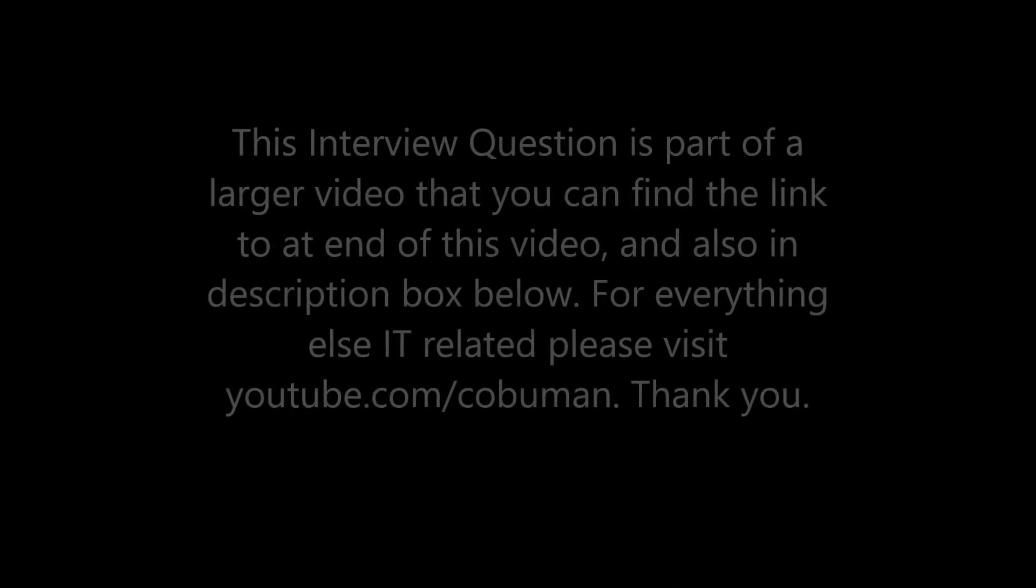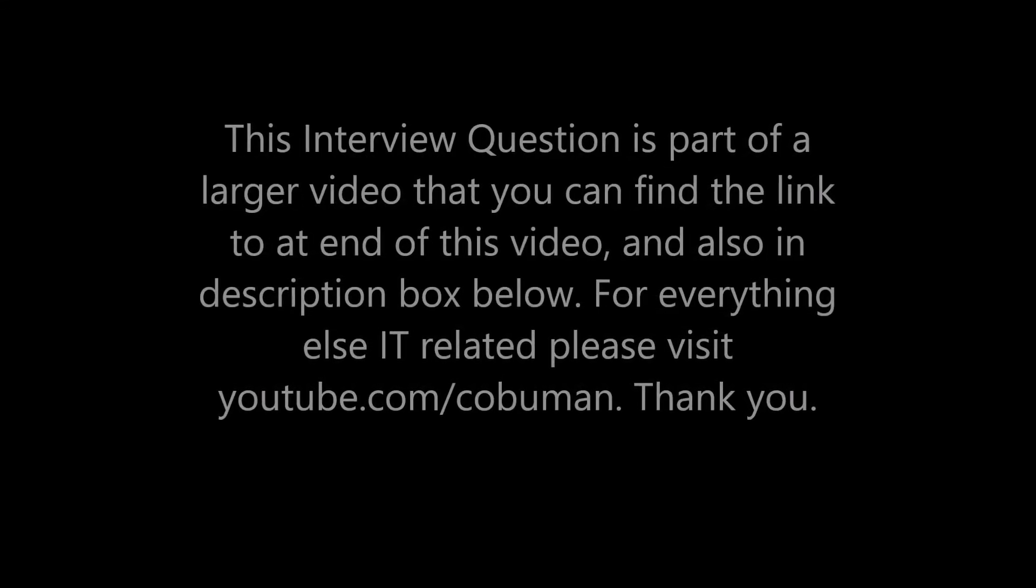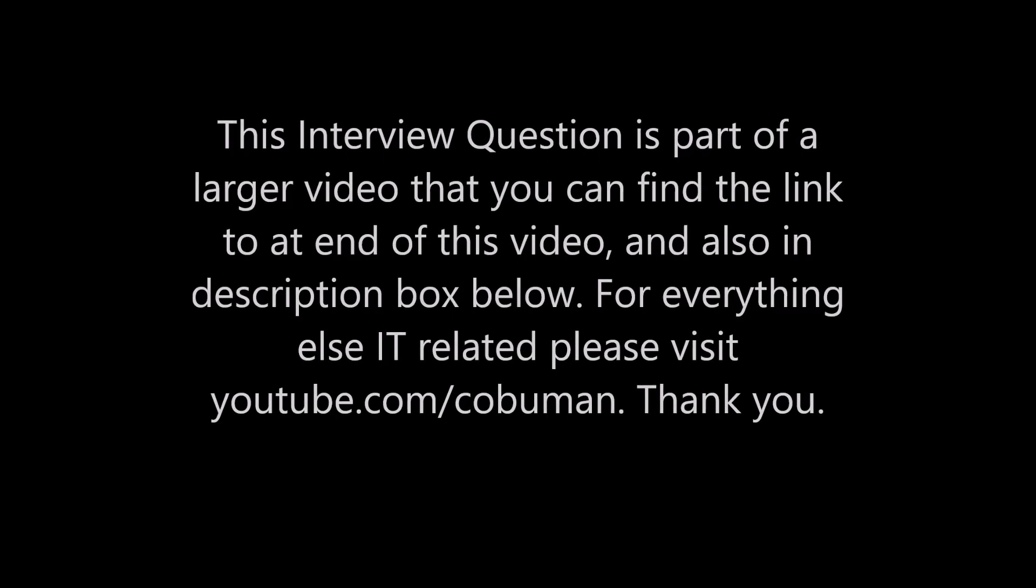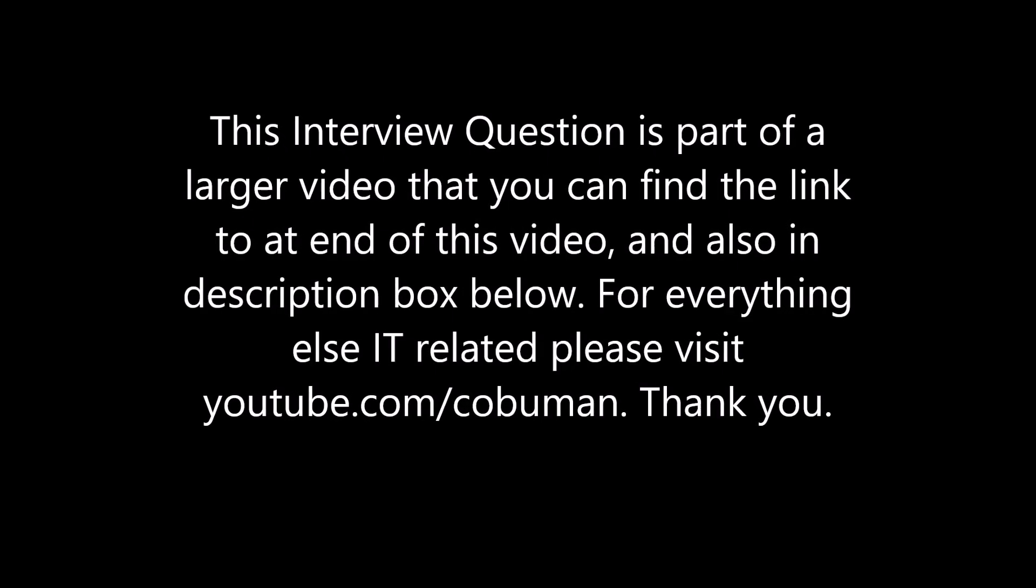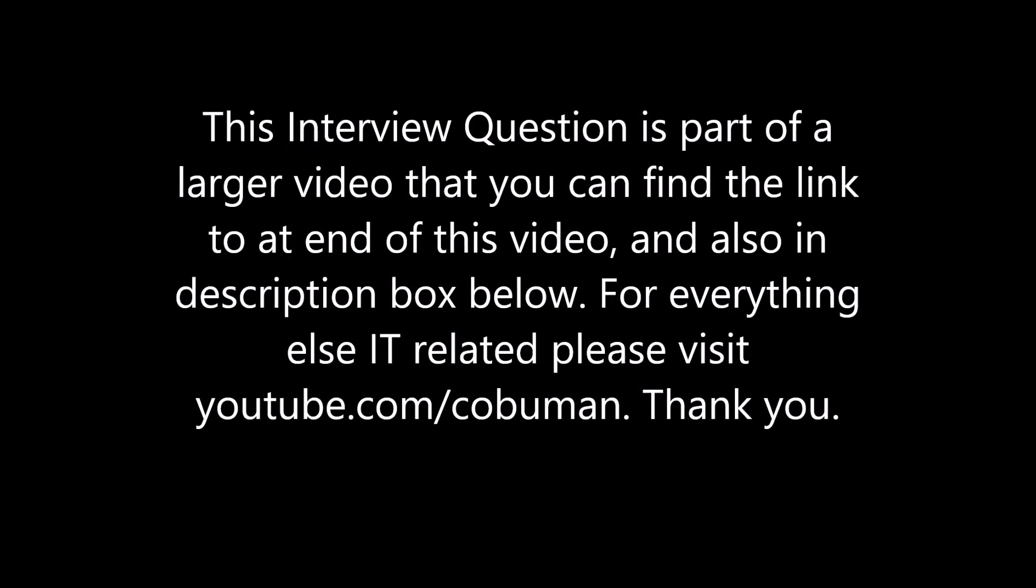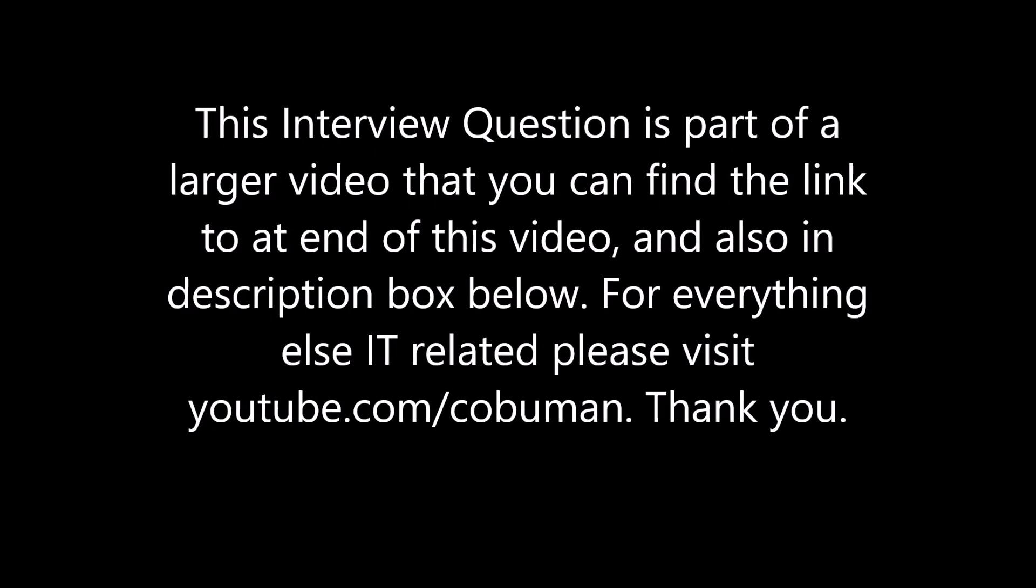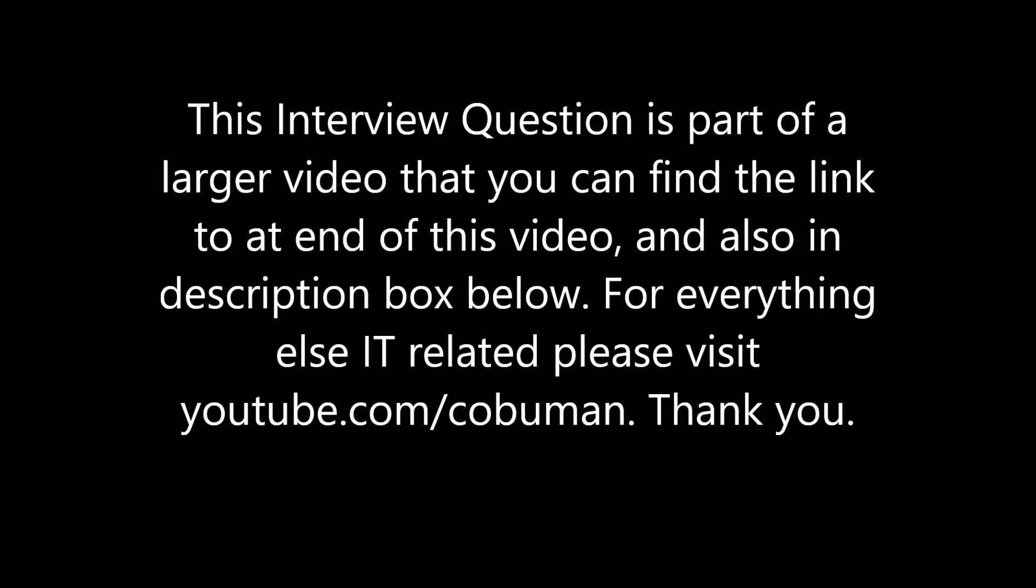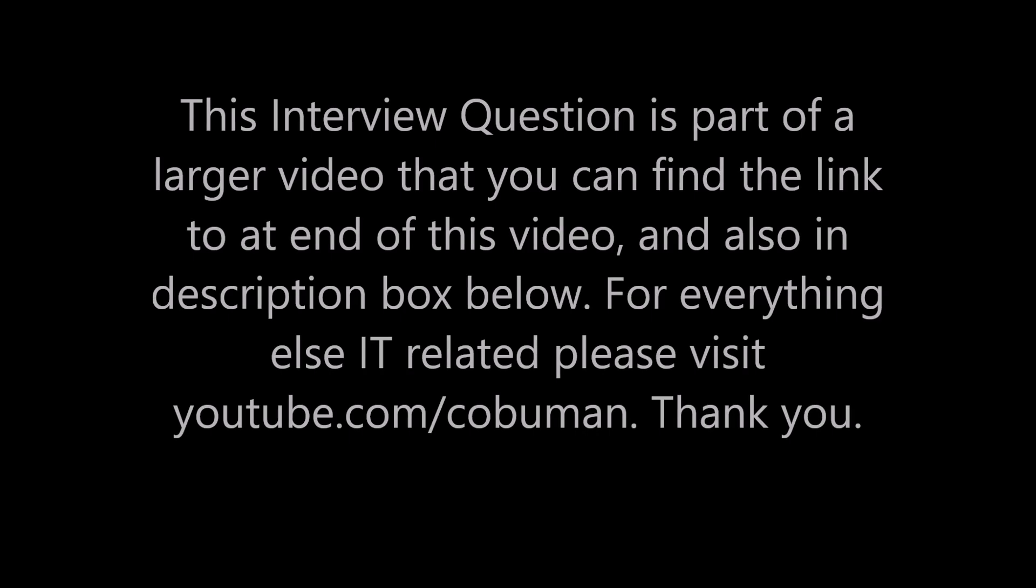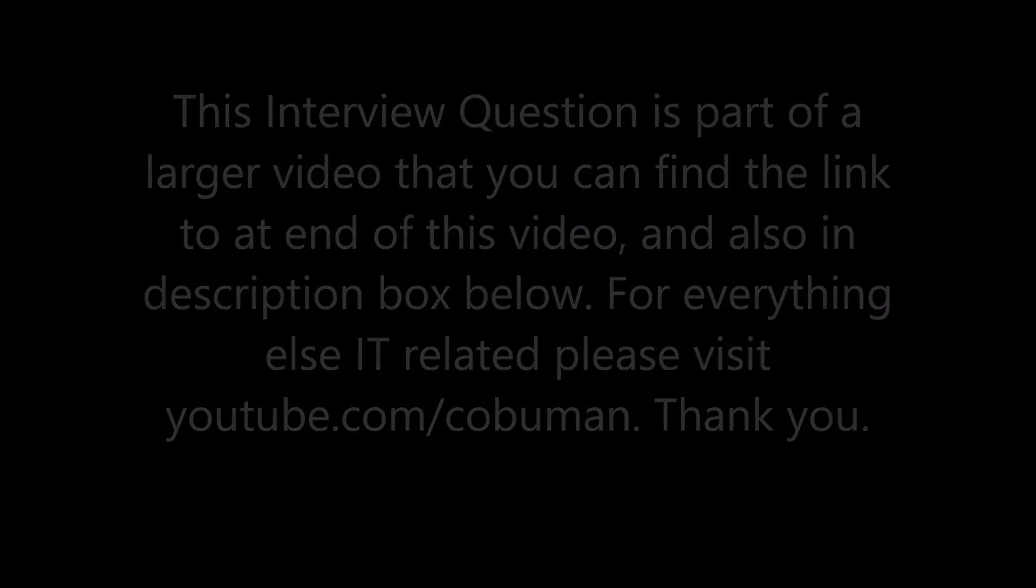This interview question is part of a larger interview questions and answers video that you can find the link to at the end of this video. Also there is a link in the description box below. For everything else related to IT, please visit my channel at youtube.com/cobuman. Thank you so much for watching.